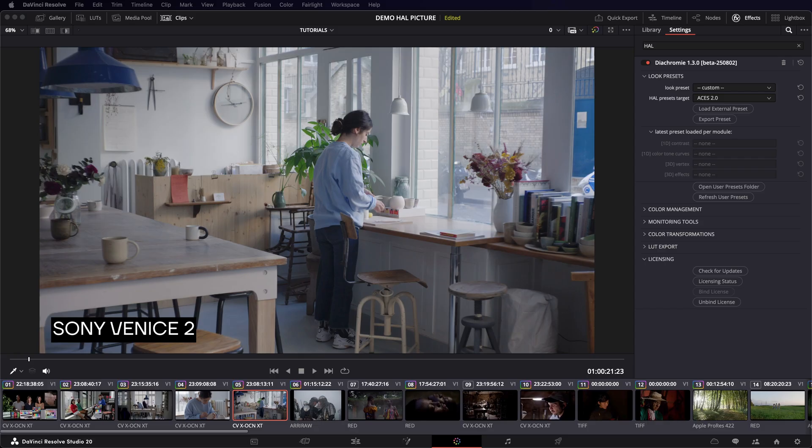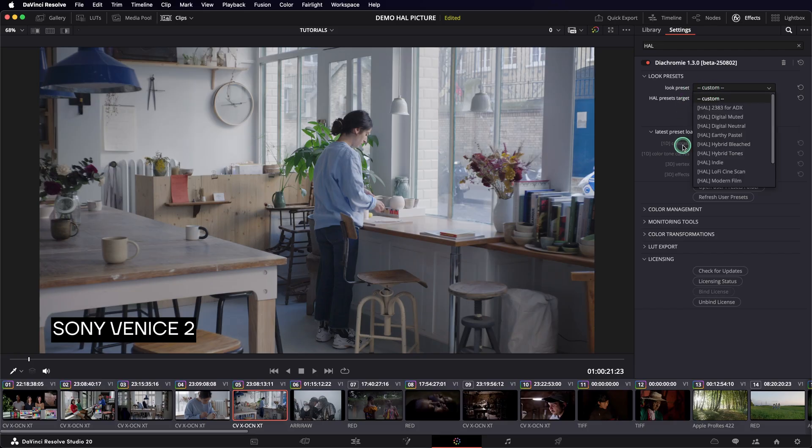To make it easier to work with looks, to share them and to make them evolve over time, we have implemented a preset feature. Presets are XML files that store all the color transformation values of a given look at a given time. The plugin comes with built-in presets. These are robust looks that we designed to cover a variety of visual identities.